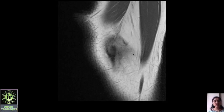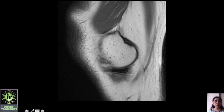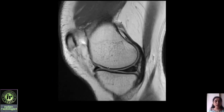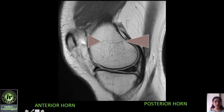Next we look at the medial meniscus. At the peripheral-most section you can see the medial collateral ligament. Moving toward the midline, you see a jet-black structure in the joint space — this is the body of the medial meniscus. Further toward the midline you see two triangular structures: the anterior horn and the posterior horn. Importantly, the posterior horn is double the size of the anterior horn. If the posterior horn is the same size as the anterior horn, it means there is a posterior horn tear with a displaced flap.